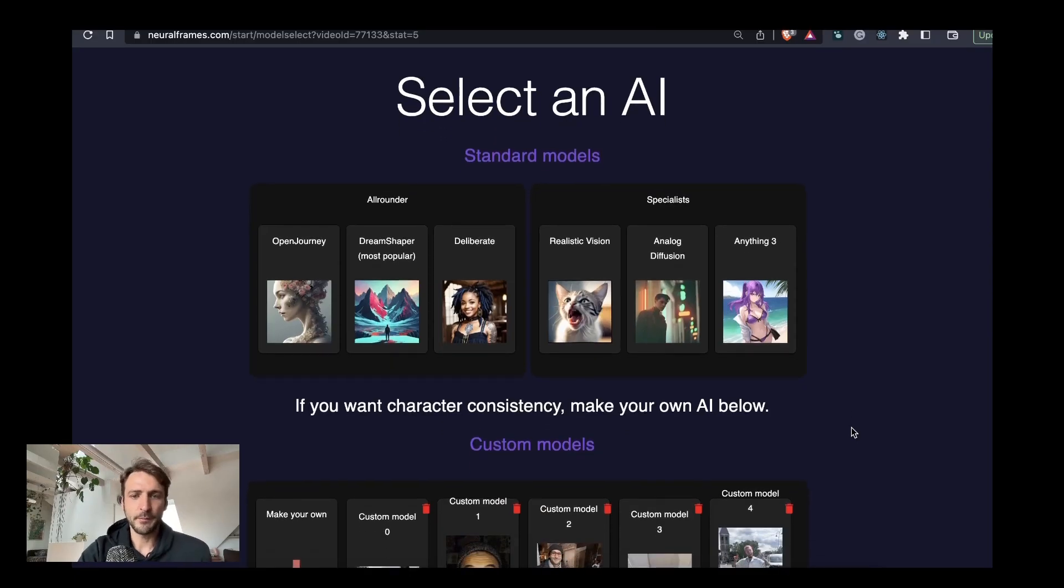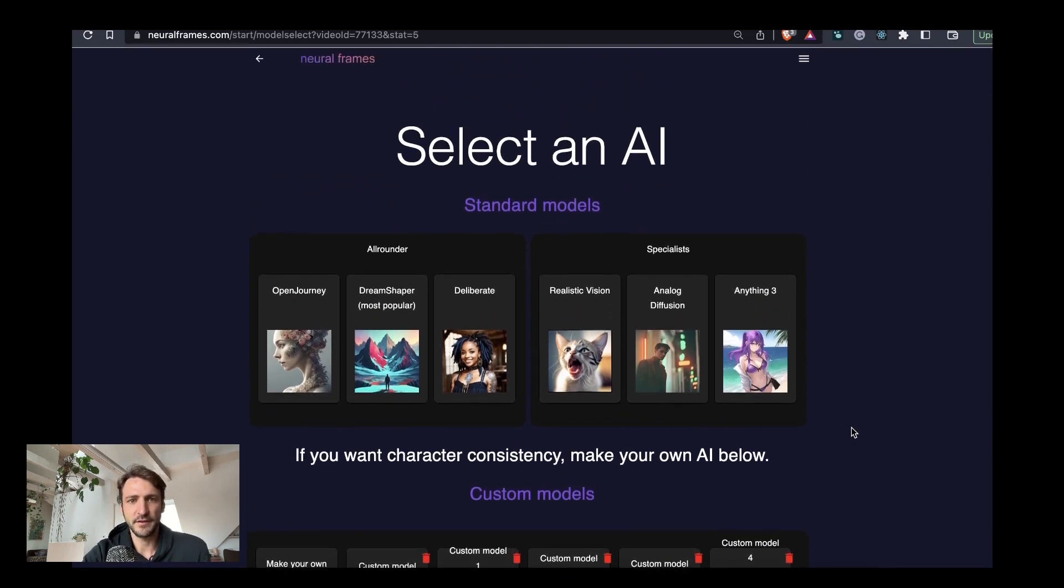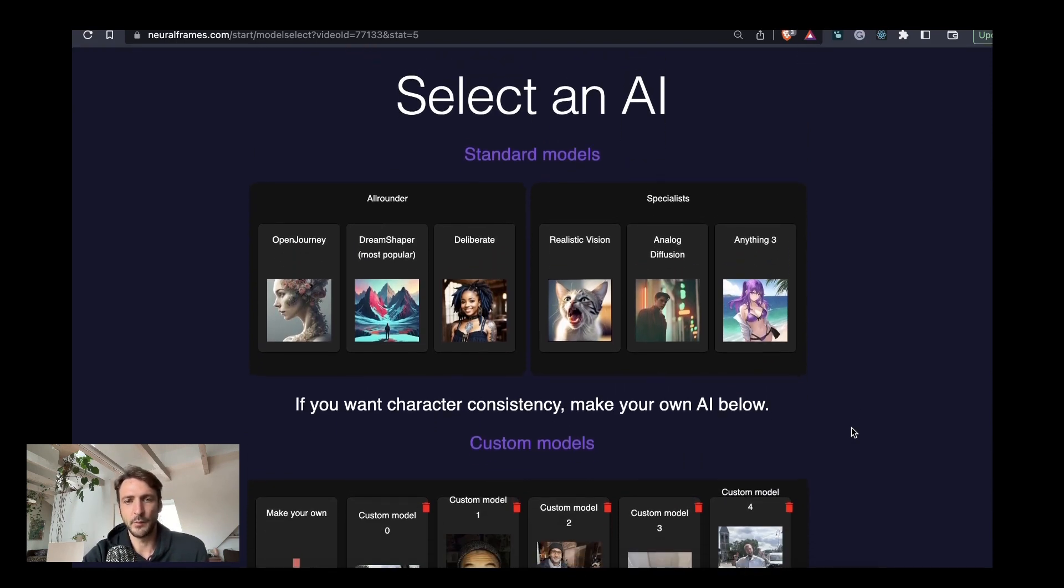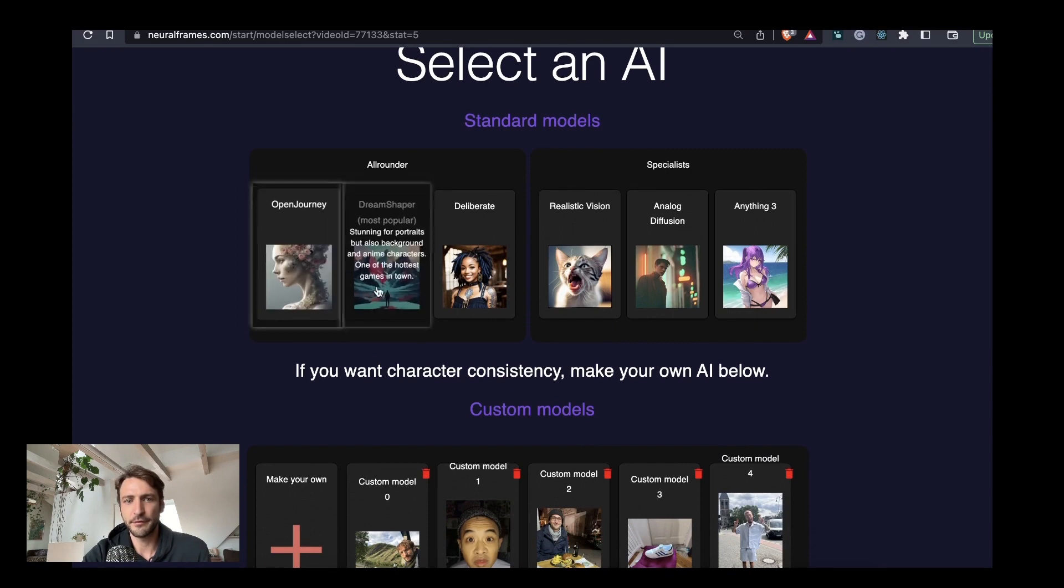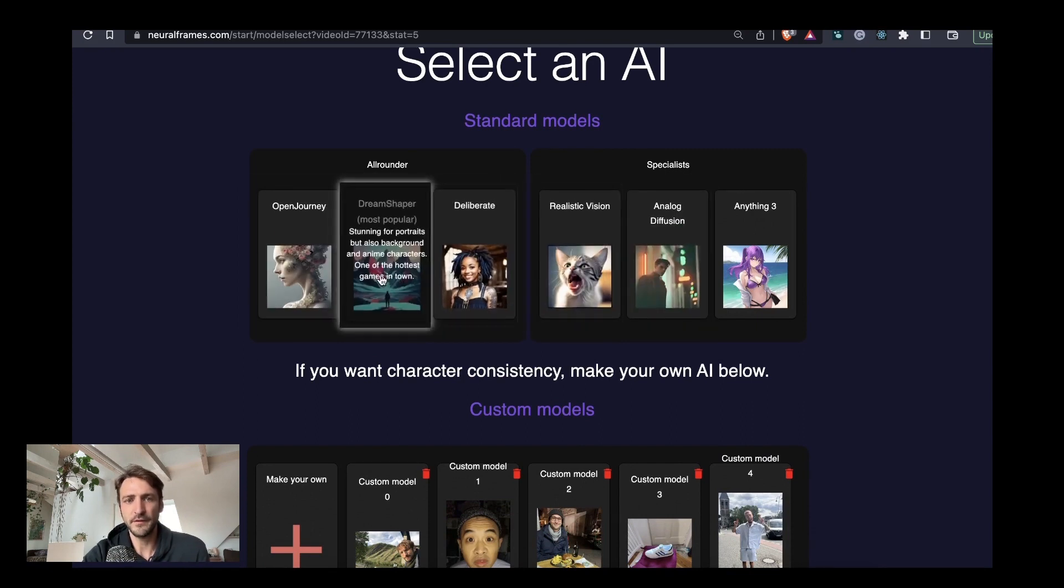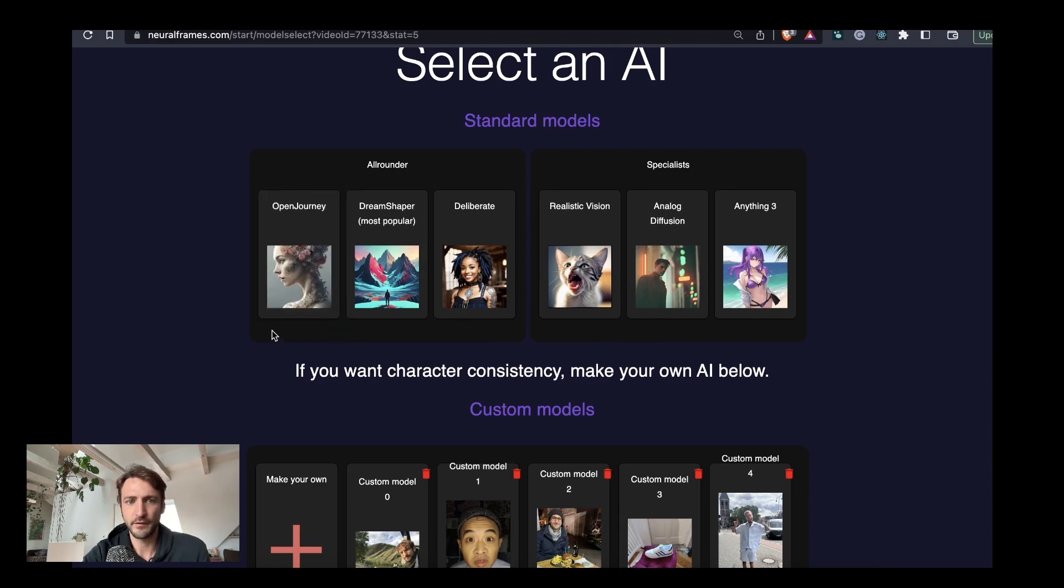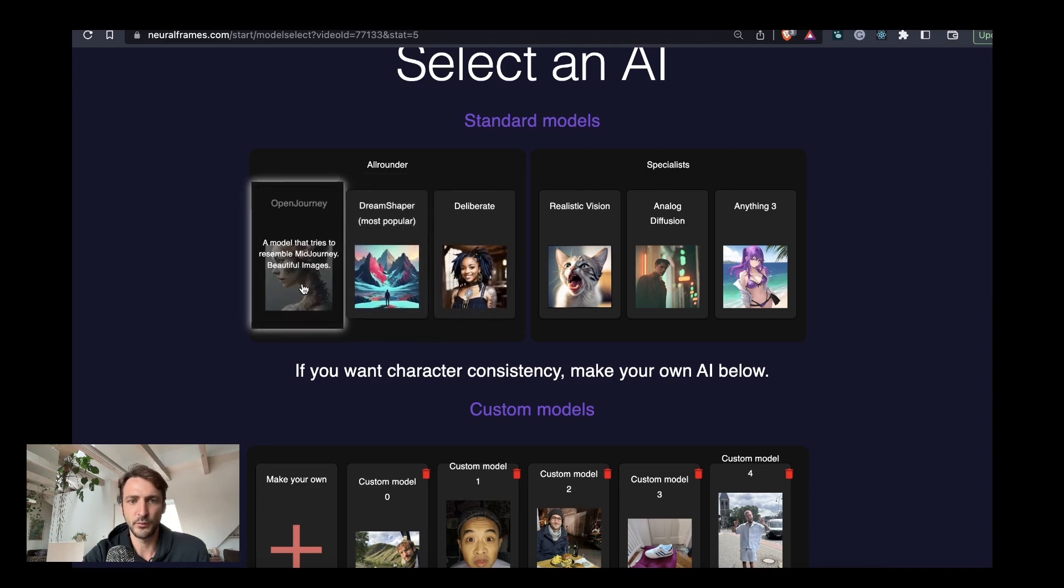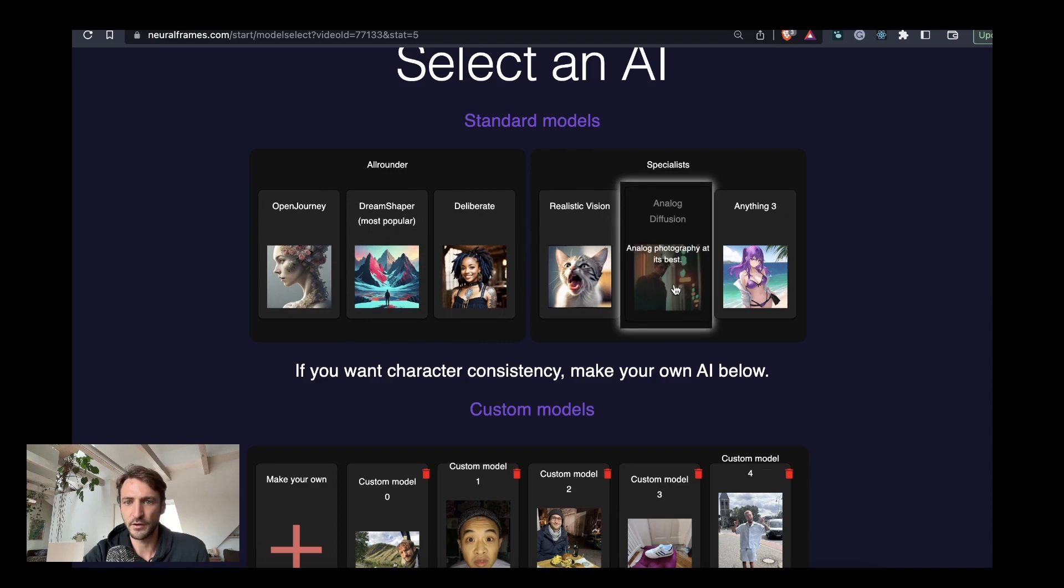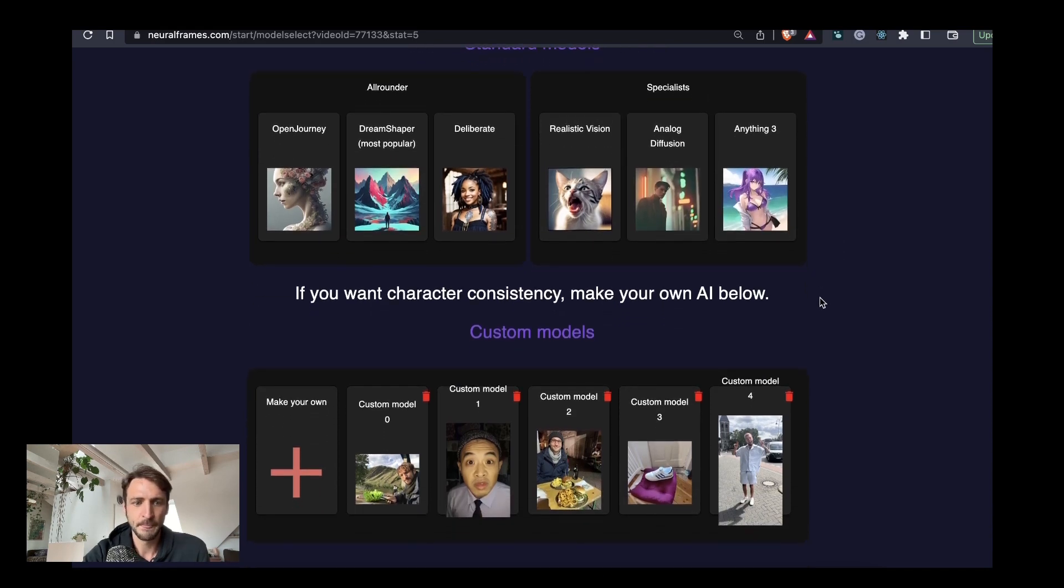The first decision we have to make when creating a new project is which AI model we want to choose. Neural Frames has a total number of six so-called standard models. Those are popular AI models trained on specific use cases. For instance, we have three all-rounder models that can depict anything you would ever want and then we have three specialists for instance for realistic vision, for analog photography and for comics and mangas.